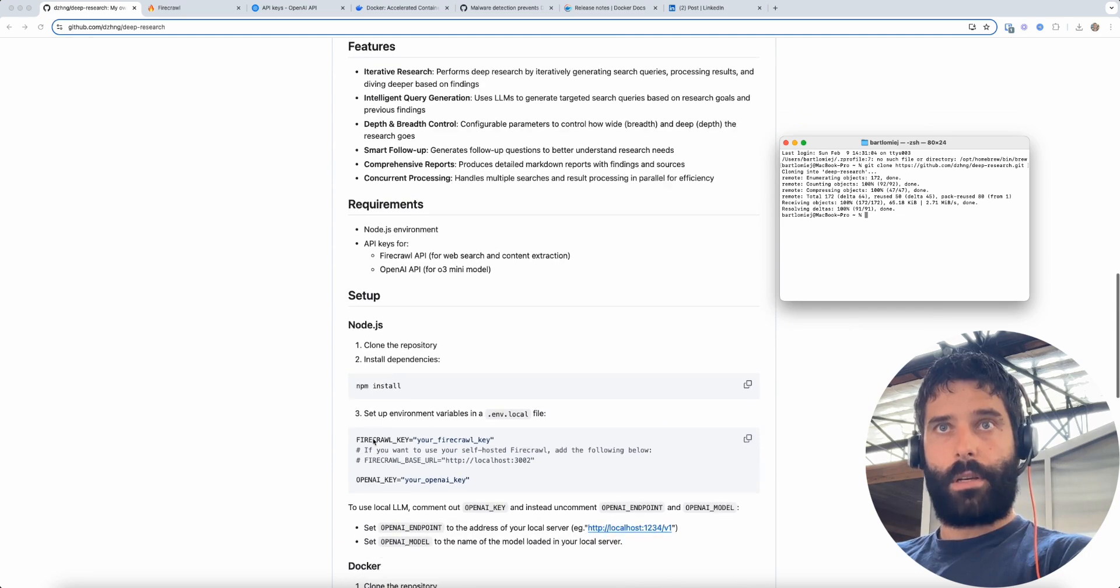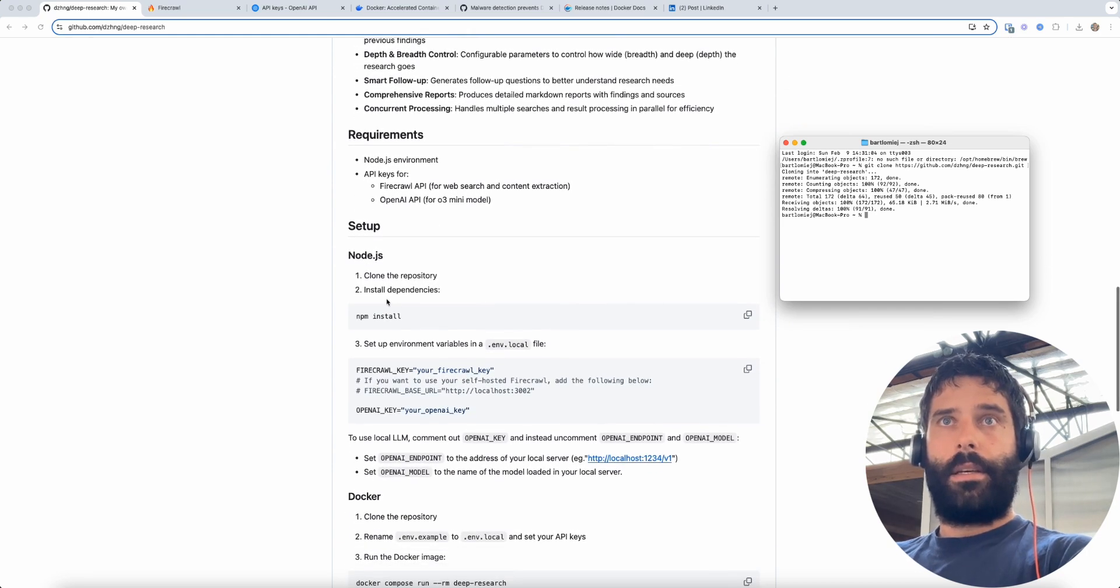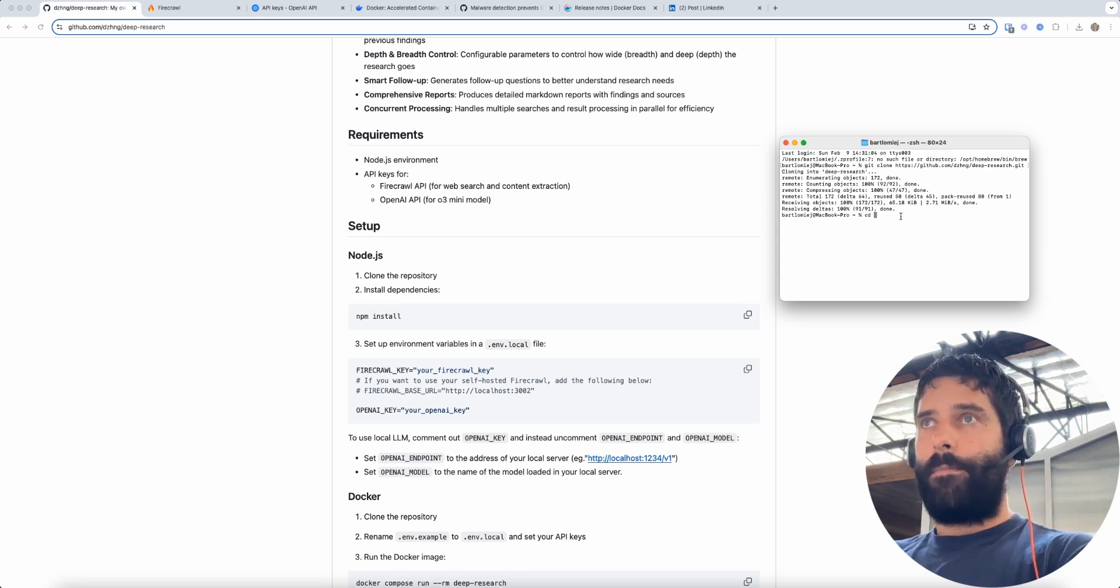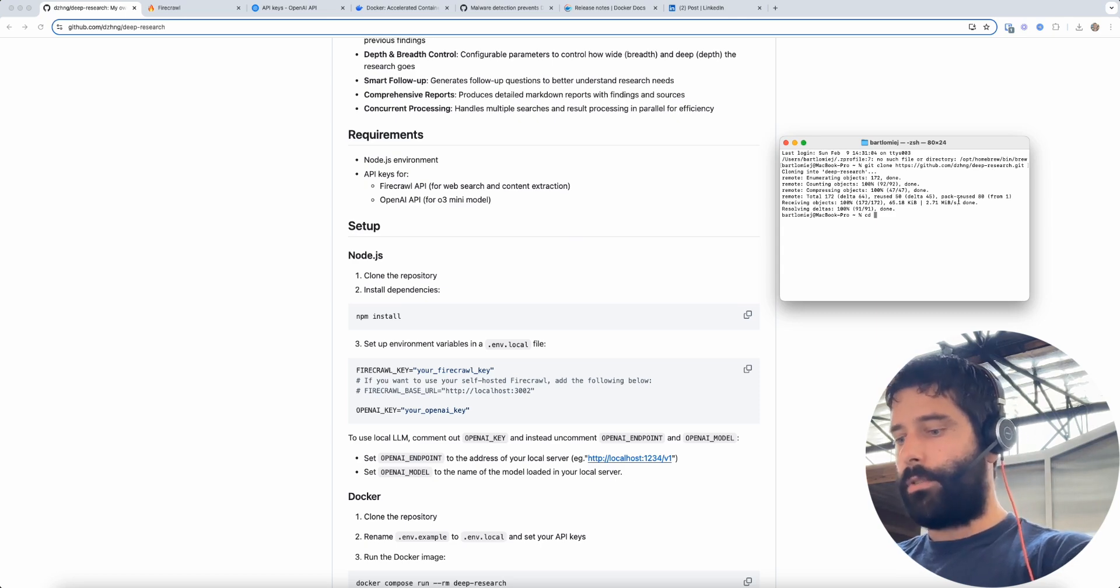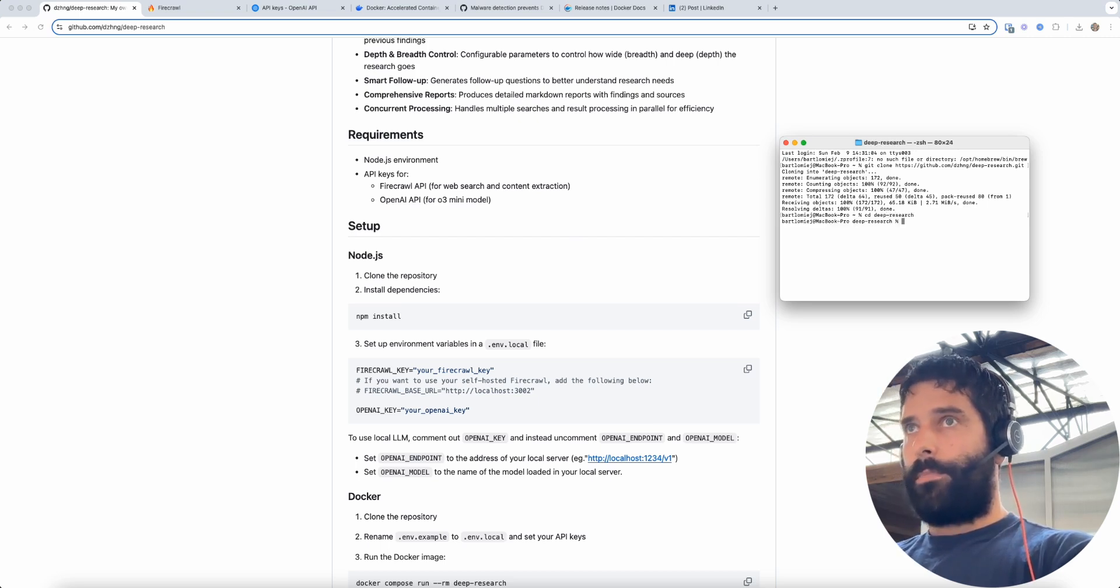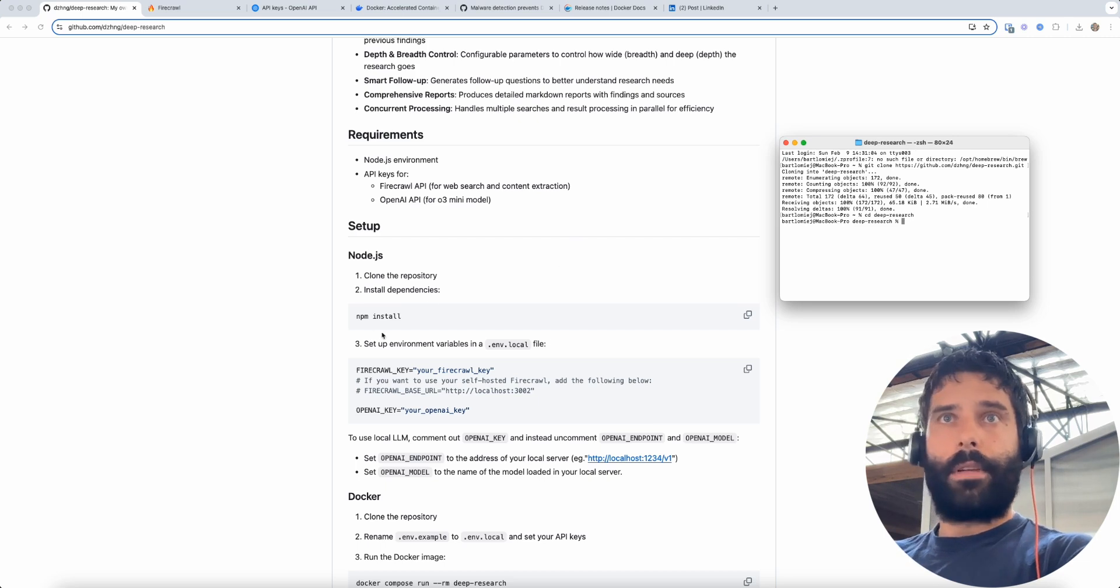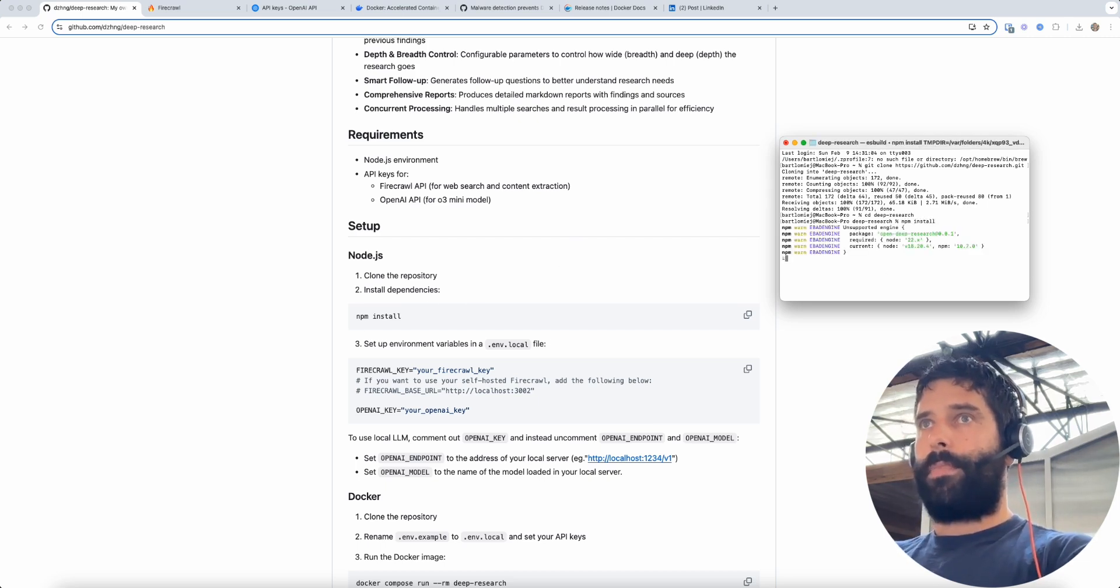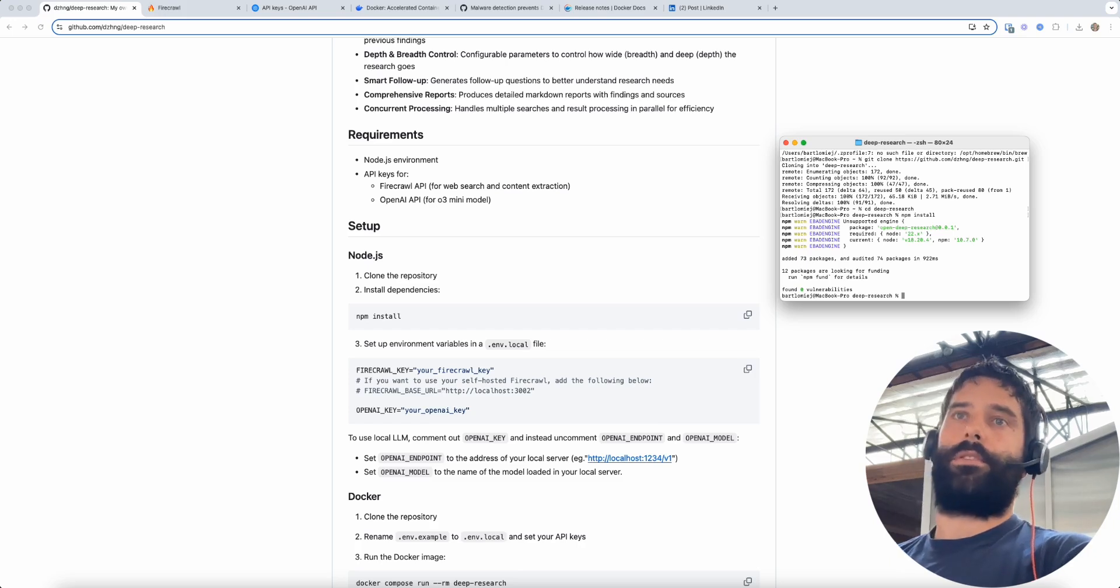So our second step is we then have to cd into that folder that we just downloaded, and the folder is called deep-research. So cd space deep-research and now we're within that file and now we have to do npm install. We're going to install all the dependencies in order for this to run.